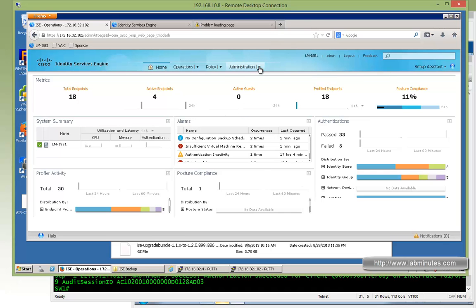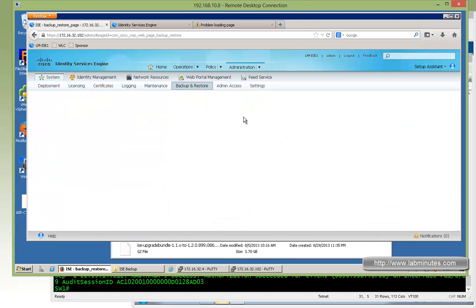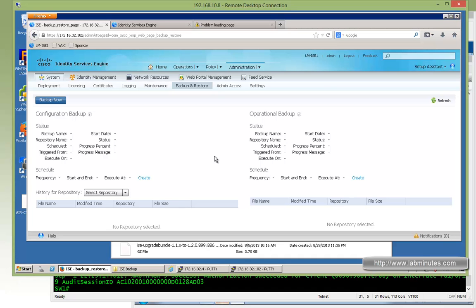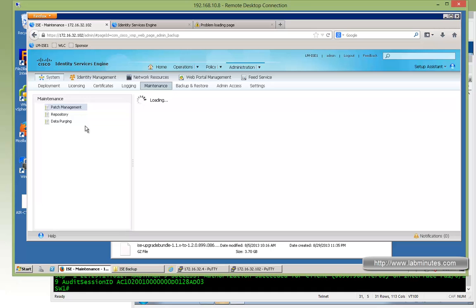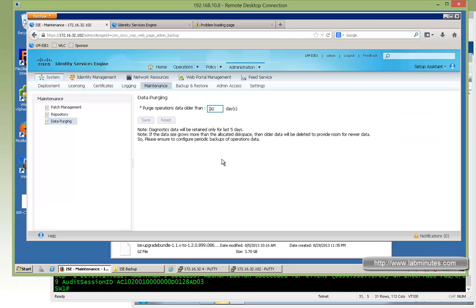Starting with the scheduled backup — the majority of the menus are pretty much the same, but backup and restore is an exception: it used to be under maintenance and now has its own submenu. The scheduled backups we had configured for both configuration (admin) and operational (monitoring) are no longer there. The repositories are still there for both FTP and lm-local. Looking at data purging, we used to have it set to one month or 30 days — it's now been reset back to 90 days.